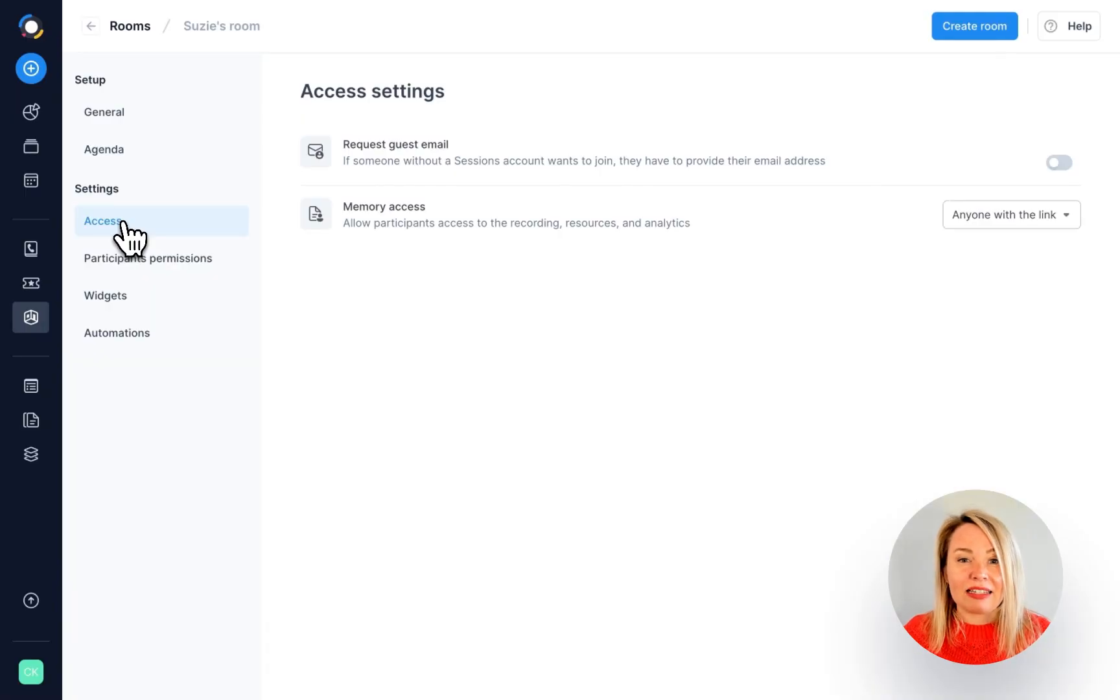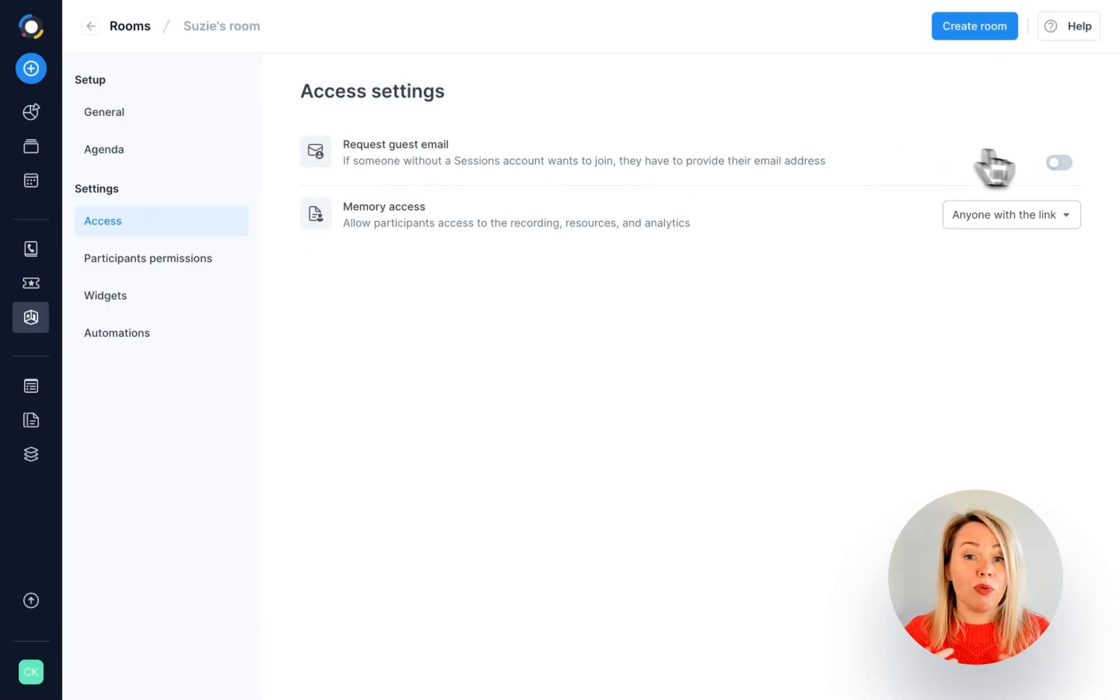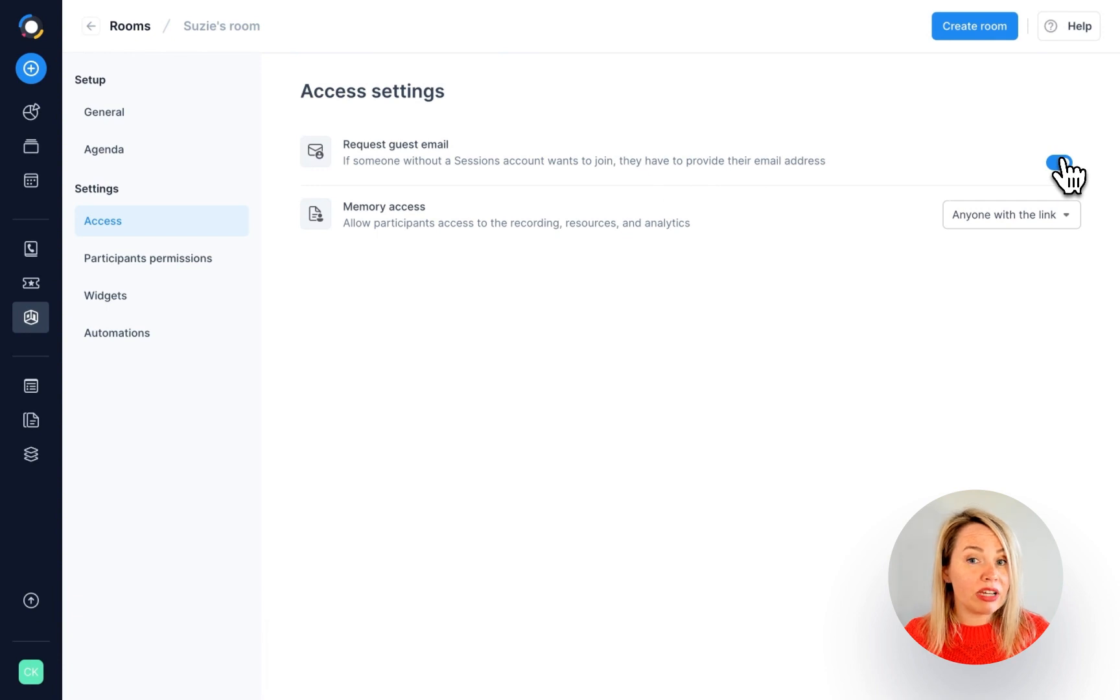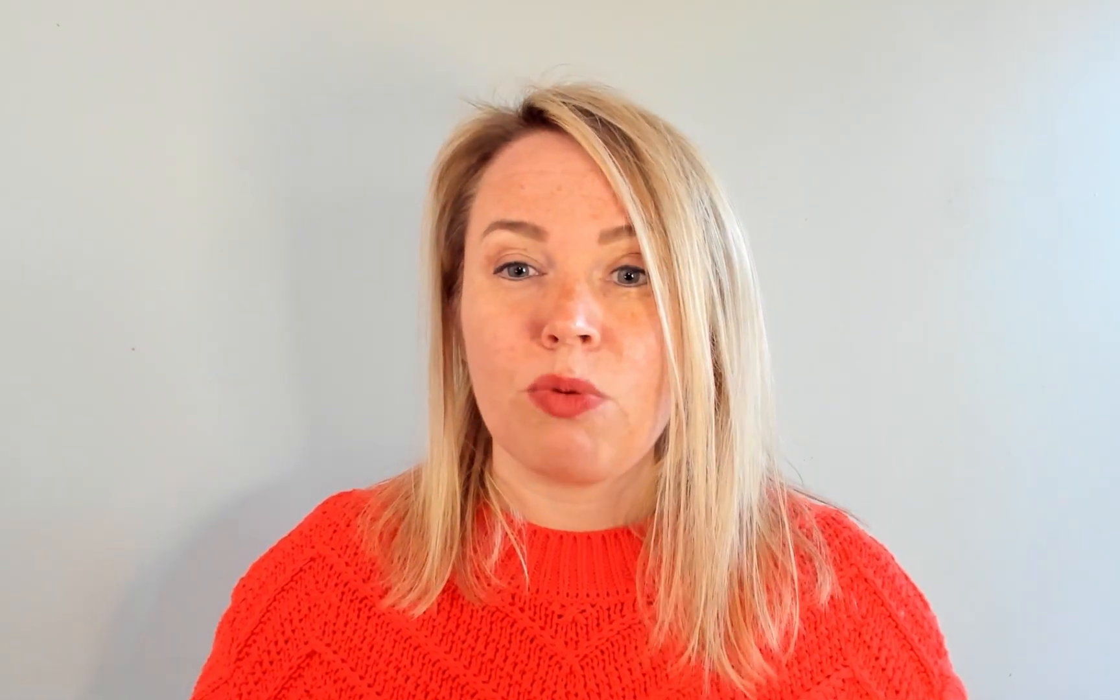Right, so under access settings, you can decide whether you want someone to type in their email address when they join your room. This is useful if you need to collect their contact information or if you want to send them takeaways from your meeting.